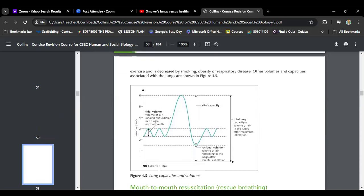Lung capacities and volumes: tidal volume is the volume of air inhaled and exhaled in a normal breath — like the tide in the ocean, it goes in and out. A graph shows waves going up and down. A big deep breath shows a large curve, and then a big dip for exhaling. Vital capacity shows whether someone is able to breathe in and take a good deep breath, meaning the lungs are working as they should. If unable to do so, vital capacity is being affected by respiratory disease, obesity, or illness.